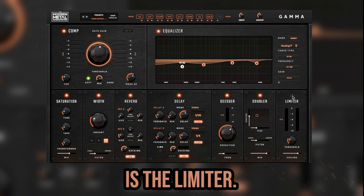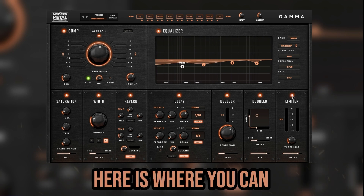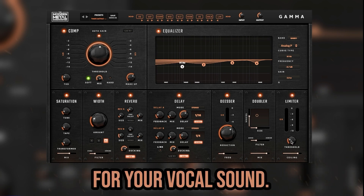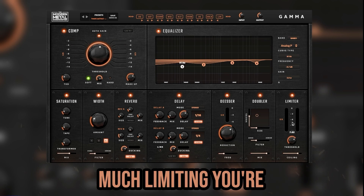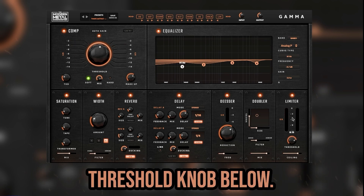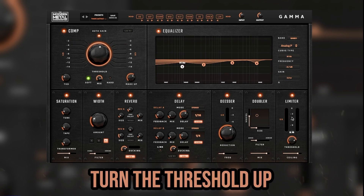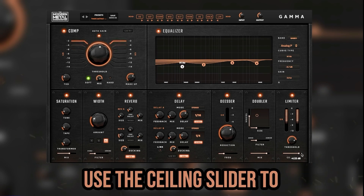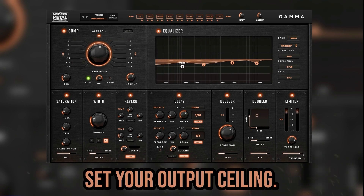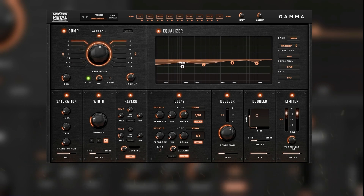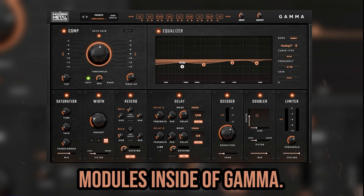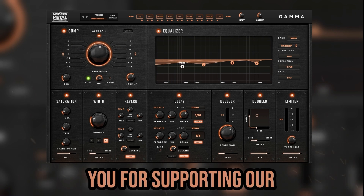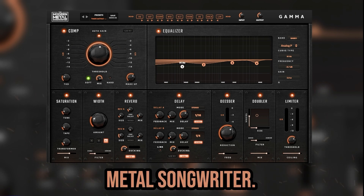The final module is the limiter, where you can set your final loudness for your vocal sound. Use the gain reduction meter to see how much limiting you're applying when using the threshold knob below. Turn the threshold up to engage the limiter and use the ceiling slider to set your output ceiling. And that's it! We hope this helps you take advantage of all the features and modules inside of Gamma. Thank you for supporting our team here at Modern Metal Songwriter.